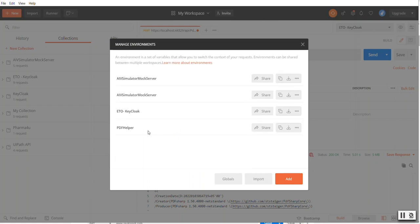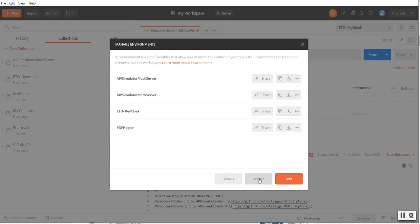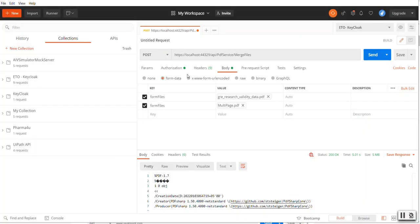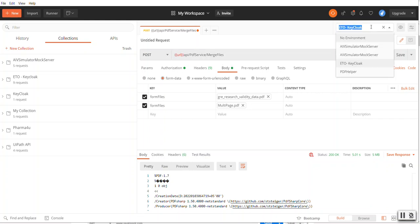You can see PDF Helper is successfully added. In order to use it, we need to go and say URL, and you need to select the environment variables from this dropdown.